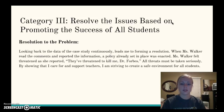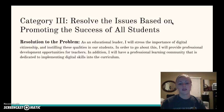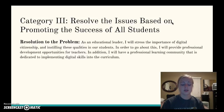When Ms. Walker read the comments and reported the information, part of the data was that she felt threatened when the site had a comment that said, 'Who wants Ms. Walker to disappear?' All threats must be taken seriously, and by showing that I care for and support teachers, I am striving to create a safe environment for all. As an educational leader, I will stress the importance of digital citizenship and instilling those qualities in our students. I will provide professional development opportunities for teachers and have a professional learning community dedicated to implementing those skills into our curriculum. As we move into this digital age, incidents such as this one will become more prevalent, and we need to impart knowledge to our students that what they put out there is permanent and will be part of their digital footprint forever.